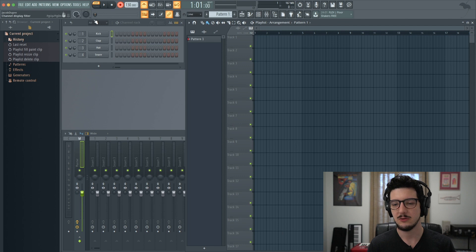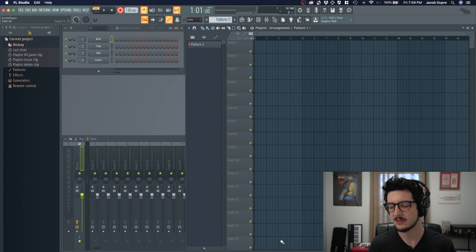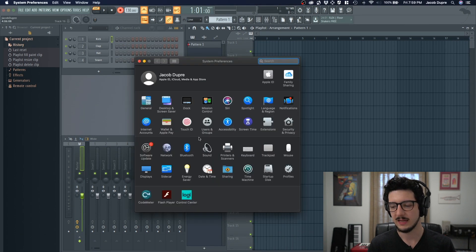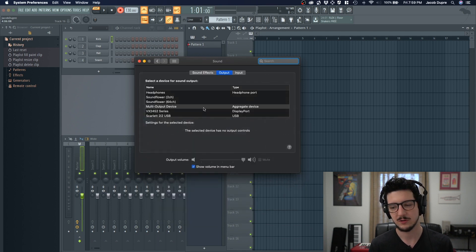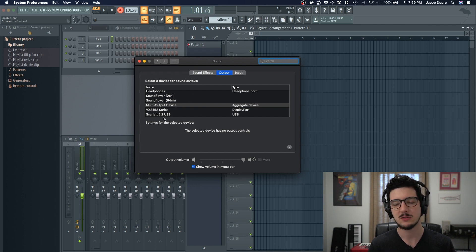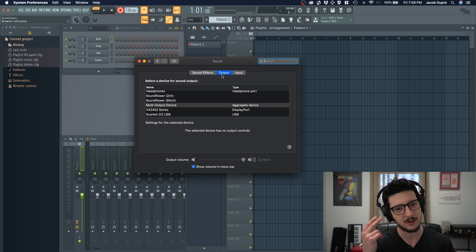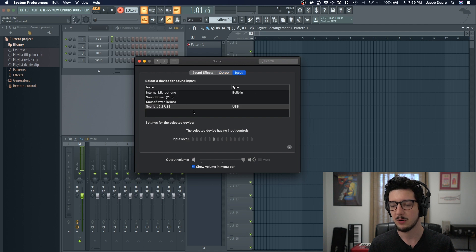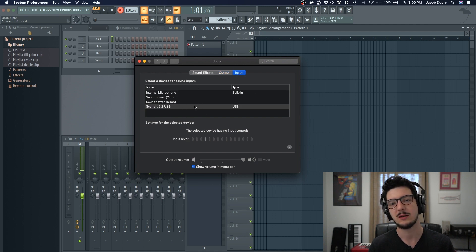Now, check your computer's sound settings. You can do that on a Mac by going to System Preferences and Sound. This will be similar on a lot of different computers. Then you'll go to Output and make sure you have your interface selected. Here's my Focusrite Scarlett interface, so I would select that in Output so that I could monitor through headphones. Then you would go to Input and make sure the same interface is selected so you can record live sound through your interface.